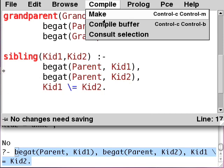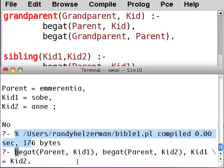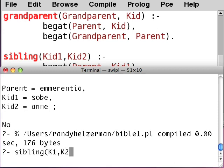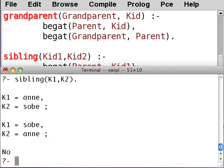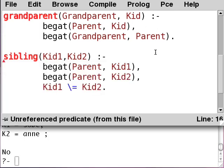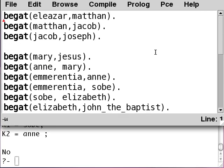Let's compile it and now try sibling. There we go — there are the siblings in the database. So that's how it works.